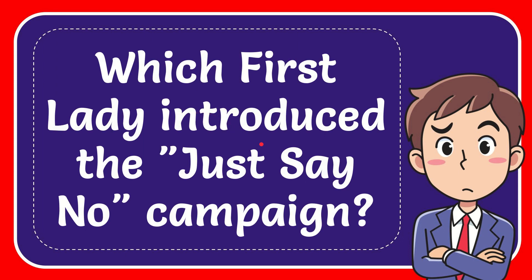In this video, I'm going to give you the answer to this question, and the question is which First Lady introduced the Just Say No campaign.